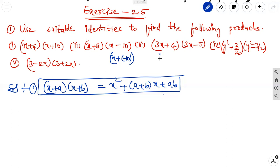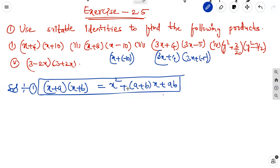The third is also 3x plus 4 into 3x plus of minus 5, also in the form of x plus a into x plus b. But in this case, x is equal to 3x, a is equal to 4, and b is equal to minus 5.